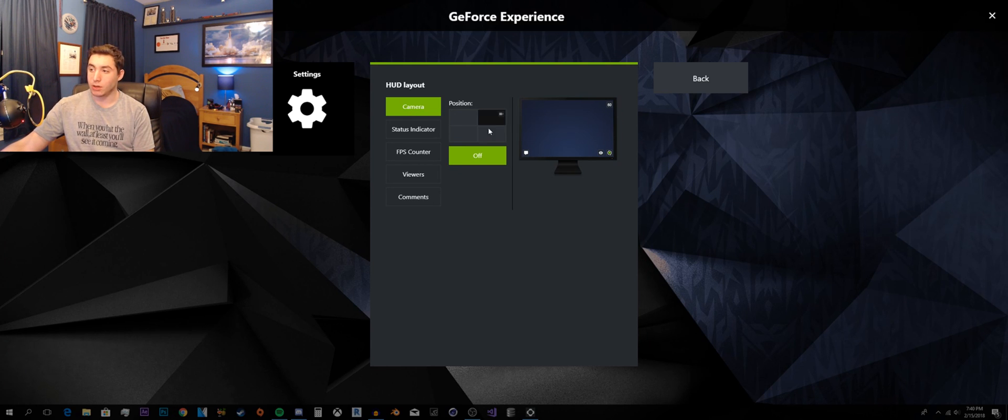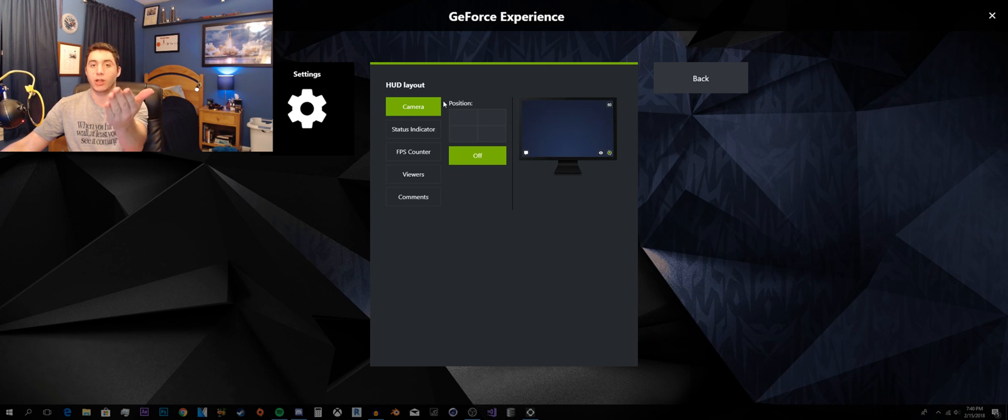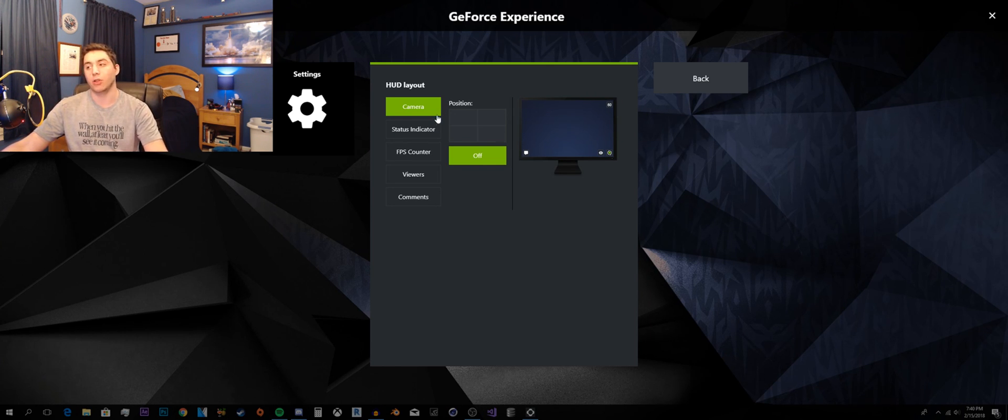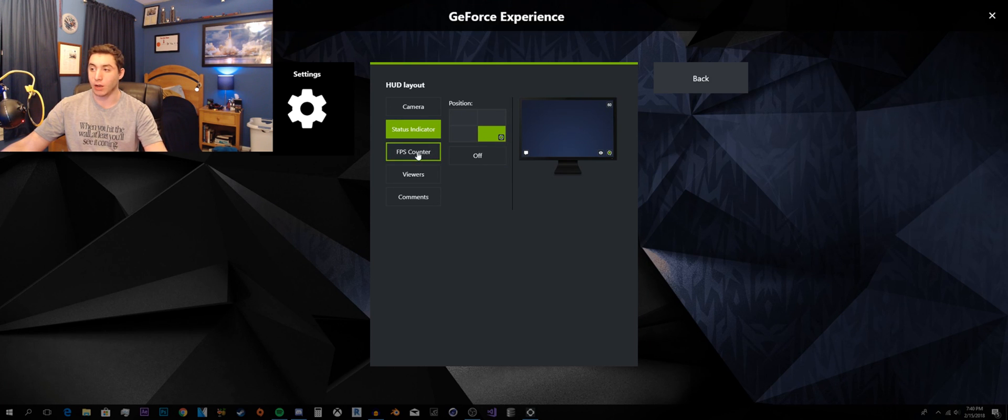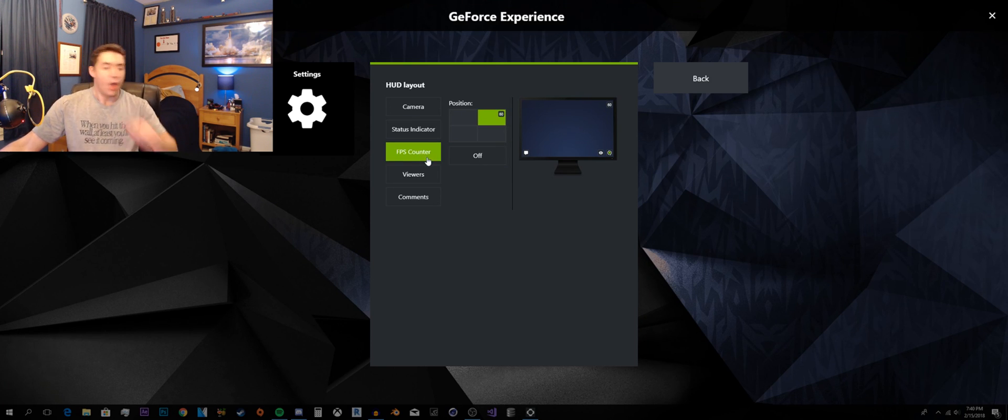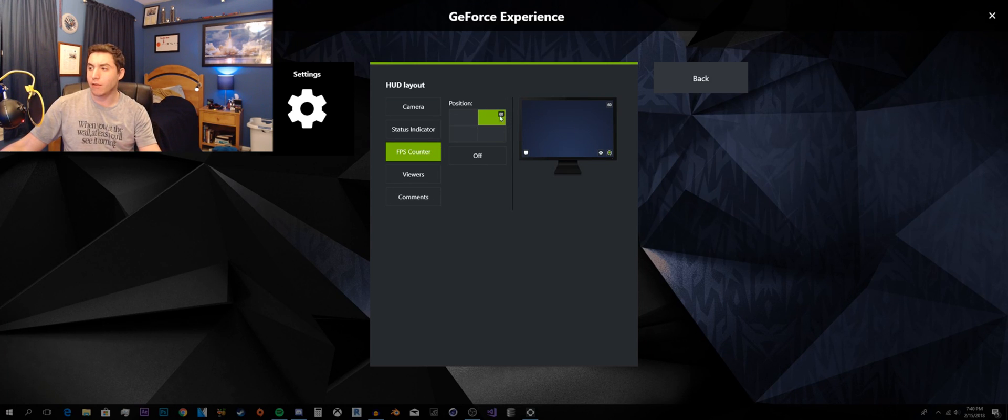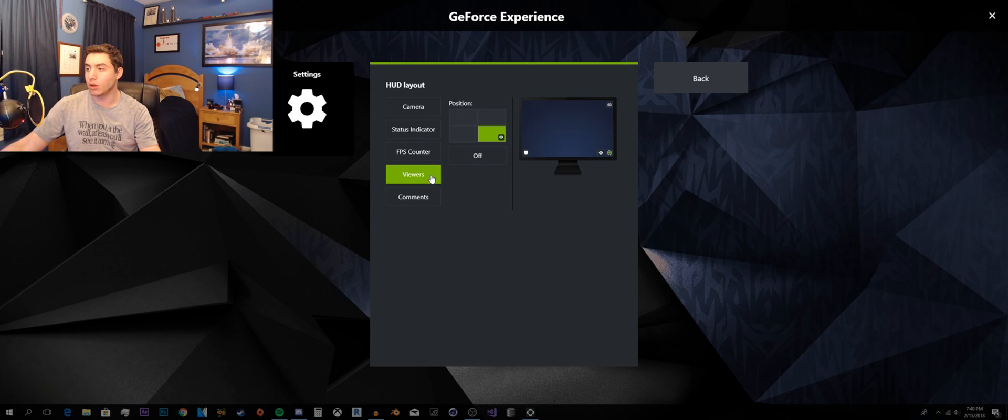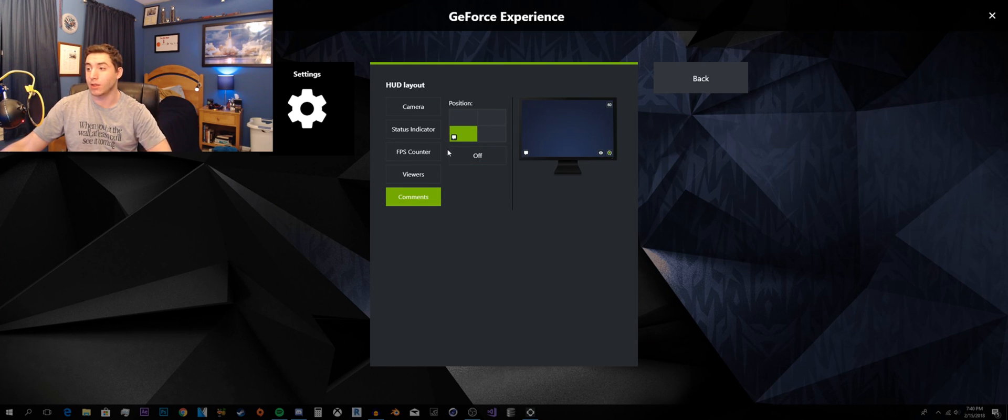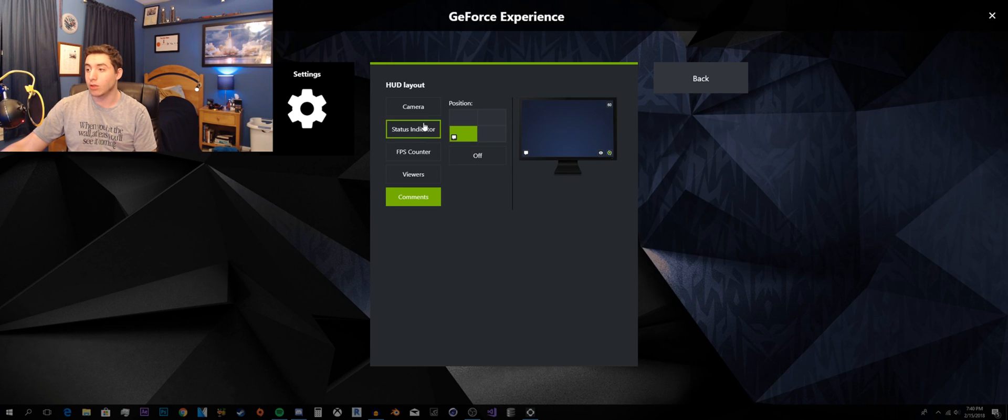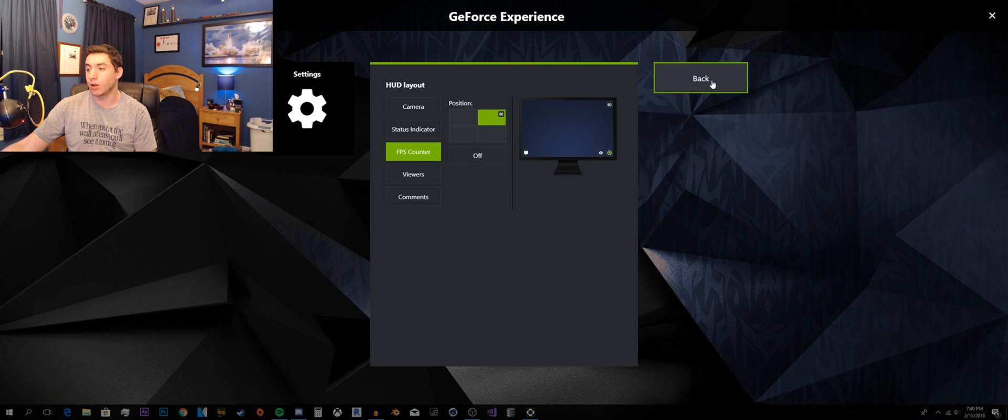So, camera, I have that turned off because if I had it on, then the Logitech G920 that I am currently using would show up. Status indicator, I have down in that corner. FPS, I have up in the upper right corner. Viewers, I also have down there. And comments, I have over on the left side. And yes, you can turn these off. Like if I wanted to, I could turn that off. And you can see it over here as well.